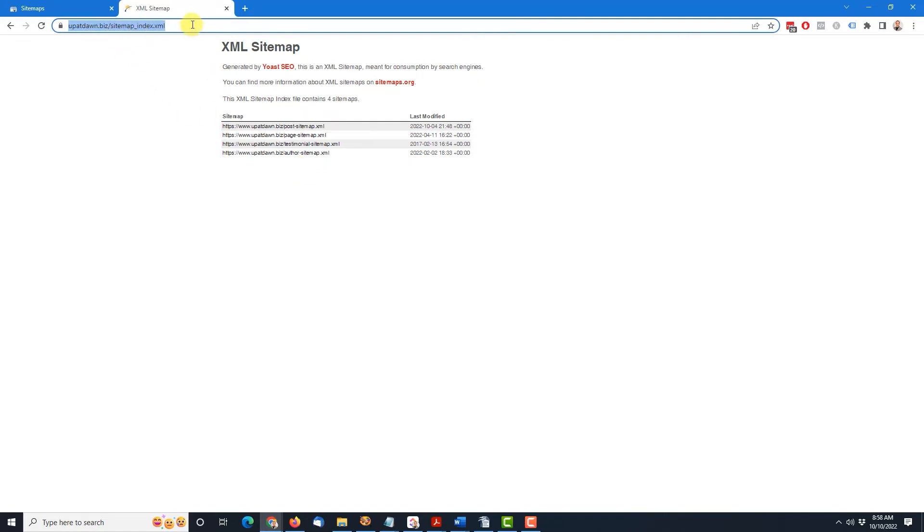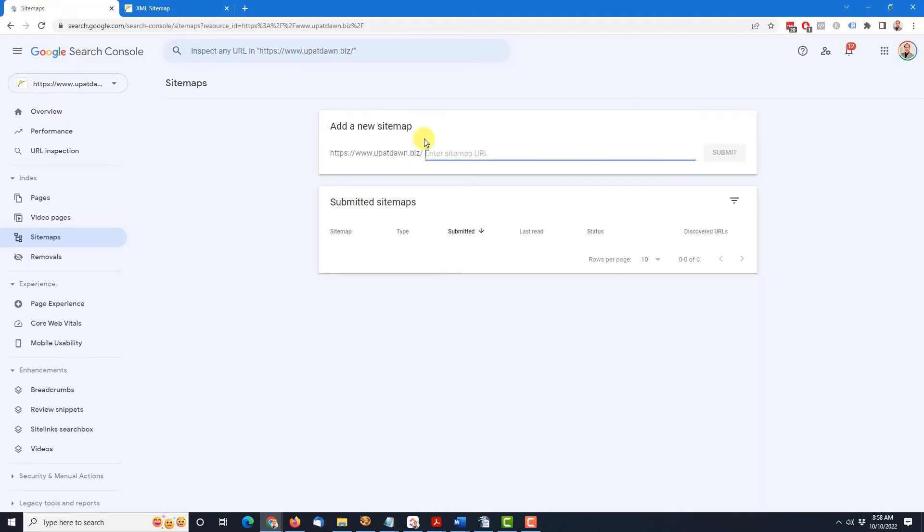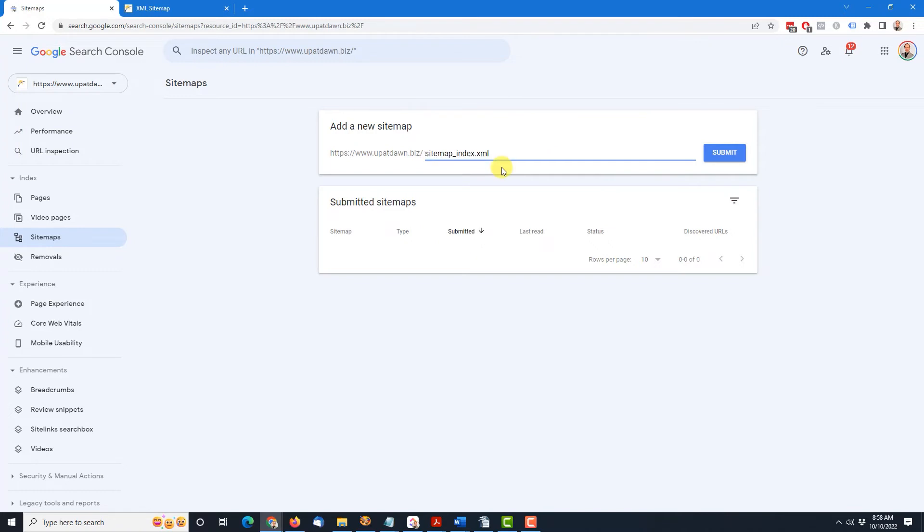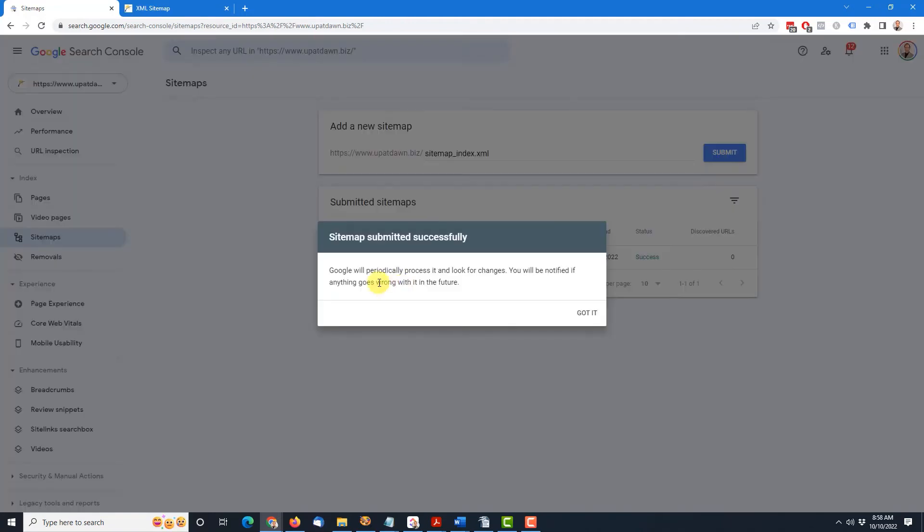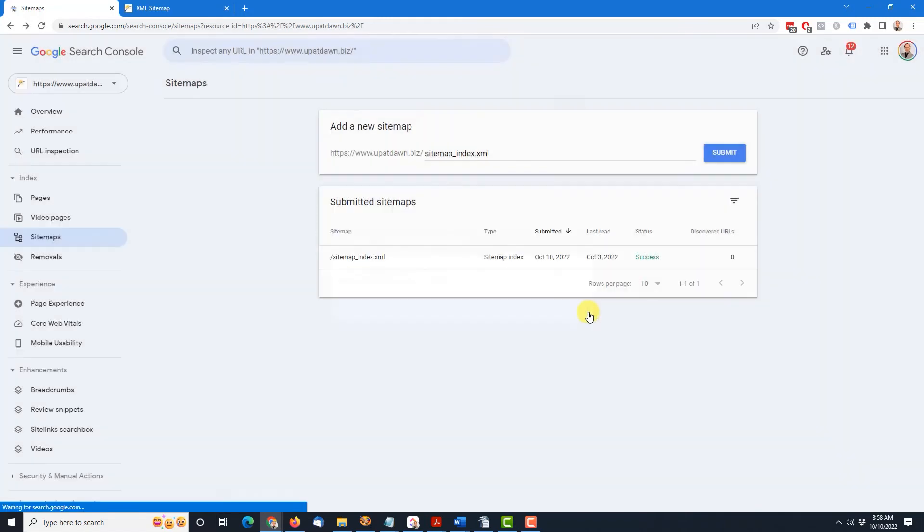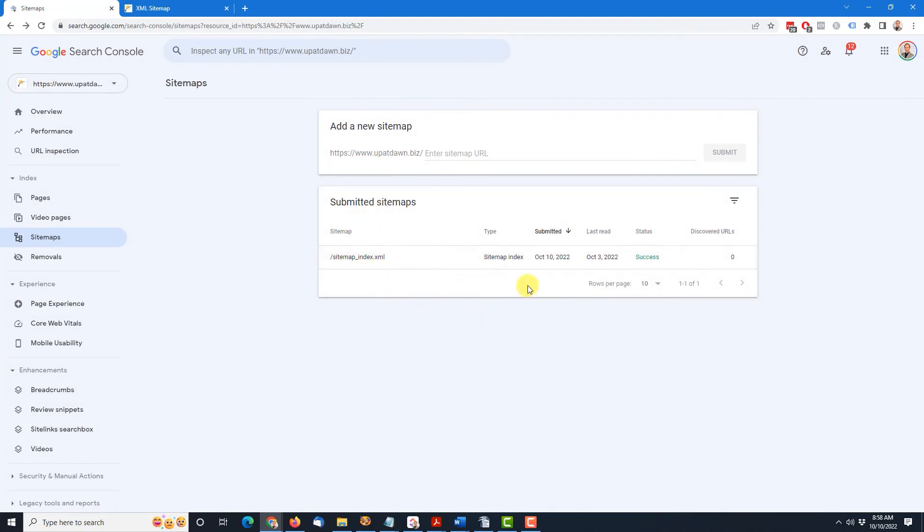So I'm going to make a copy of this one, come back to sitemaps, and paste it here. This shows that the beginning of the website address, the URL is already in there. So I want to remove this. All we need here is the name of the XML file itself. And then I click submit. And then it says Google will periodically process it and look for changes. You'll be notified if anything goes wrong with it in the future. So that's it. Click got it.